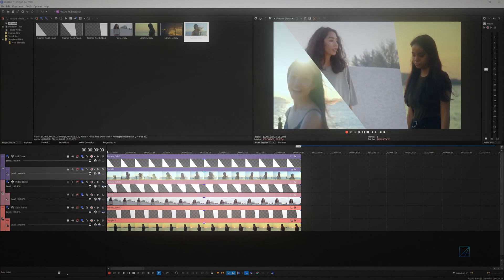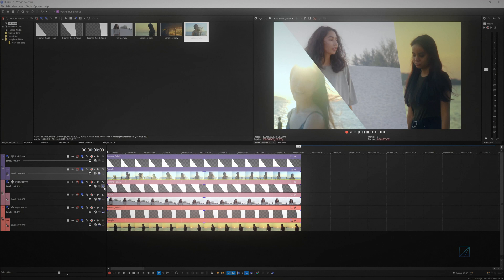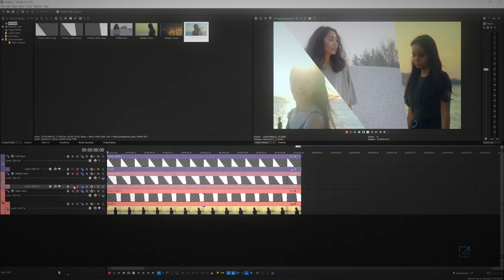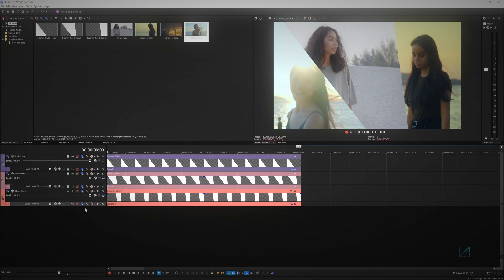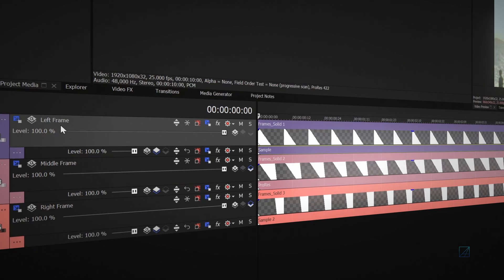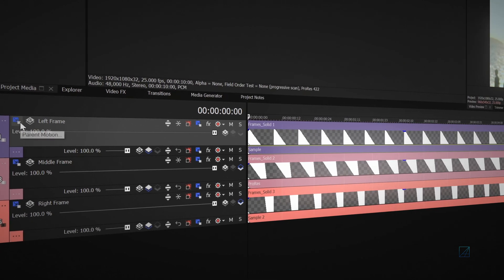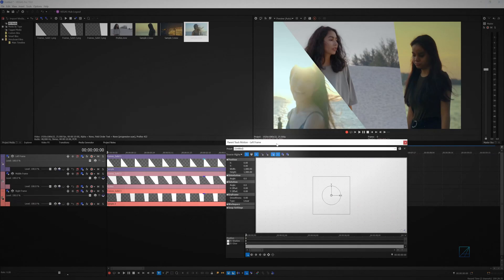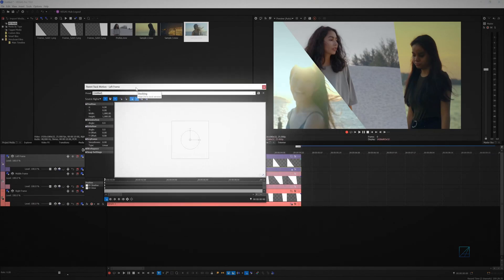Finally, we can animate the screen shapes so that it will come into frame. Before we proceed, I want to minimize the video clips track so that our timeline looks much more tidy. Now, click on the parent video track track motion to animate the screen and video together.